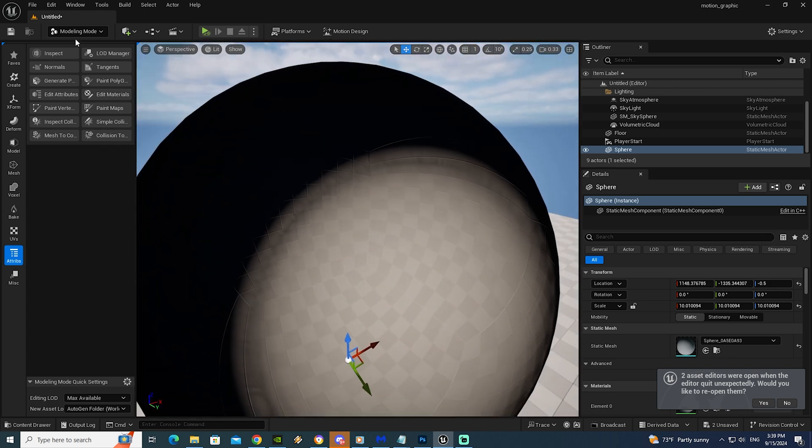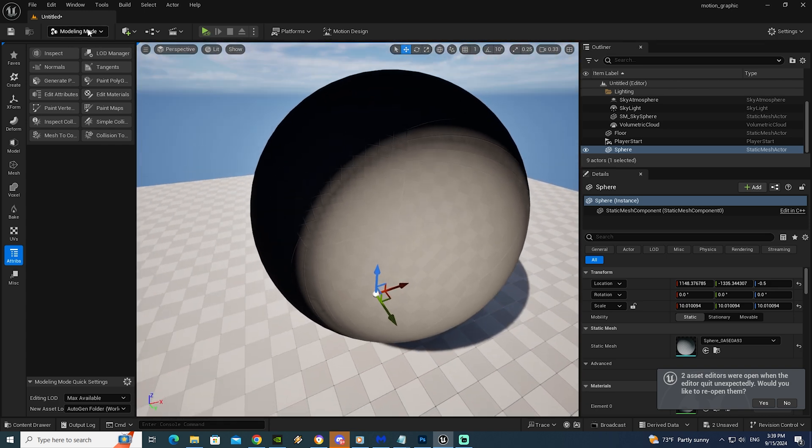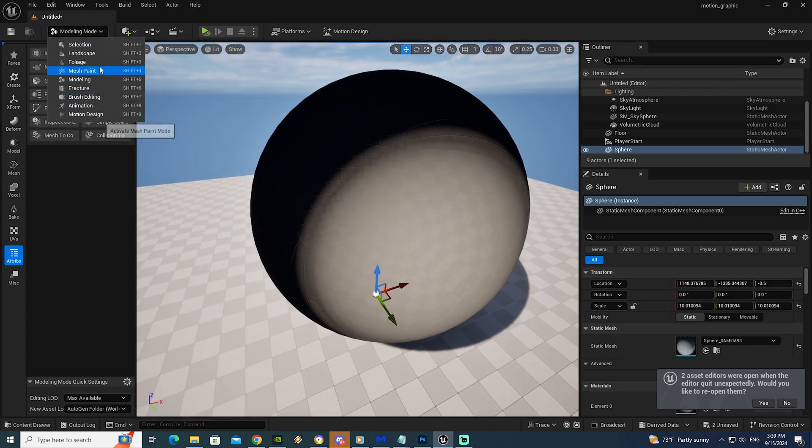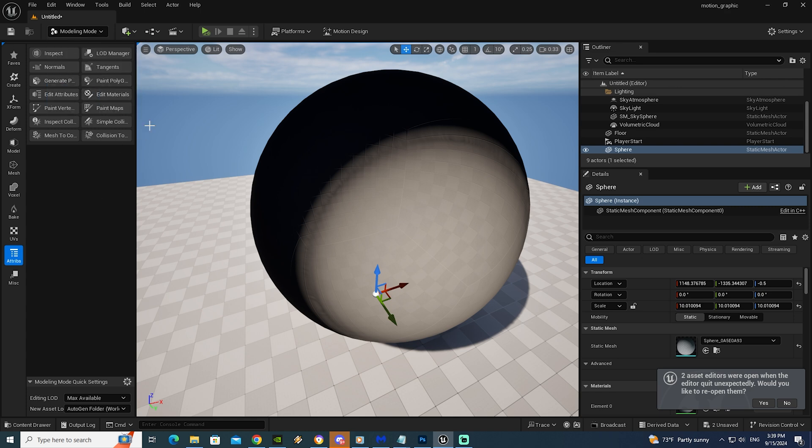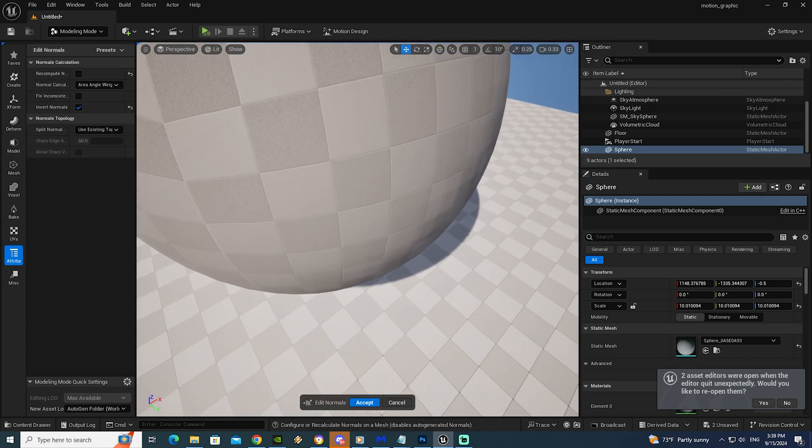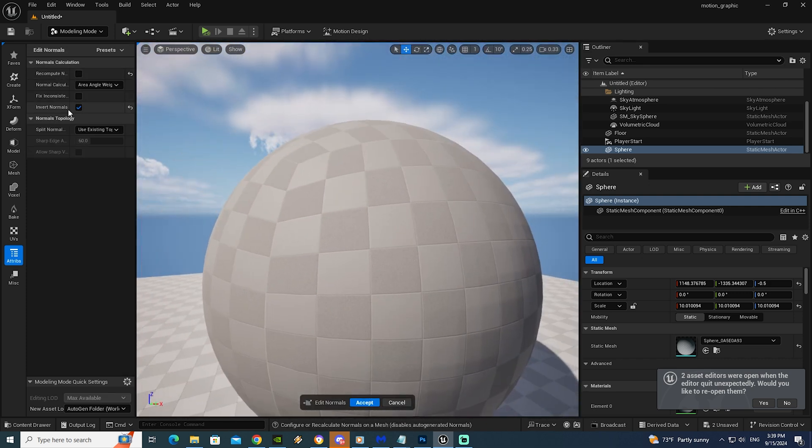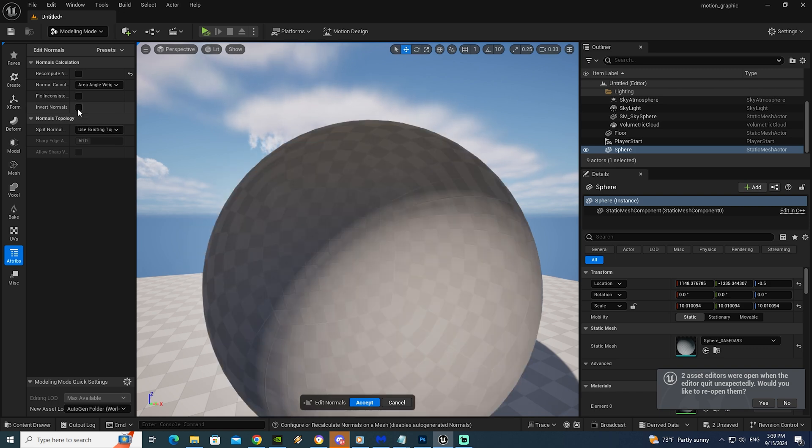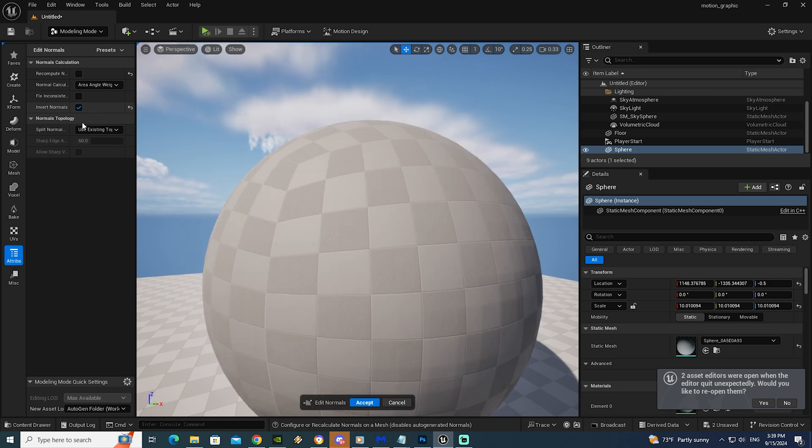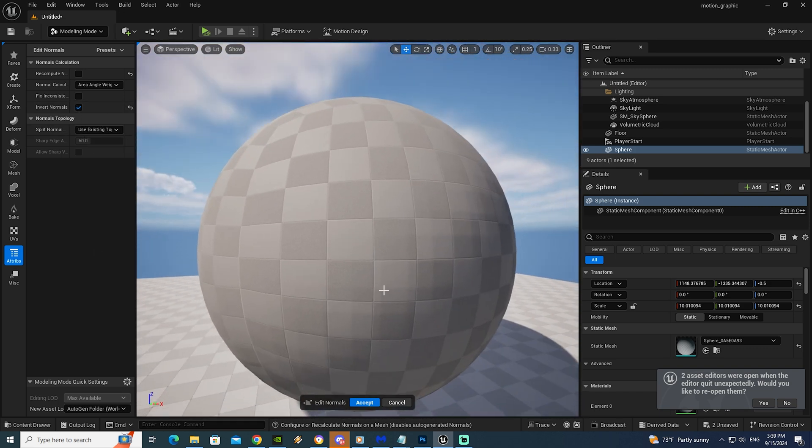You can go to modeling mode here. And we will see this menu. So we will go to attribute. After that we will go to normal. If you look here we have invert normal. So we can check this box. After that we will choose accept.